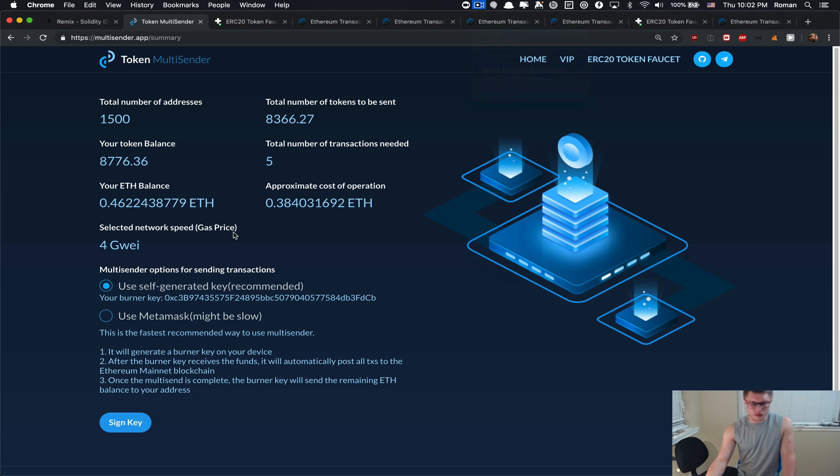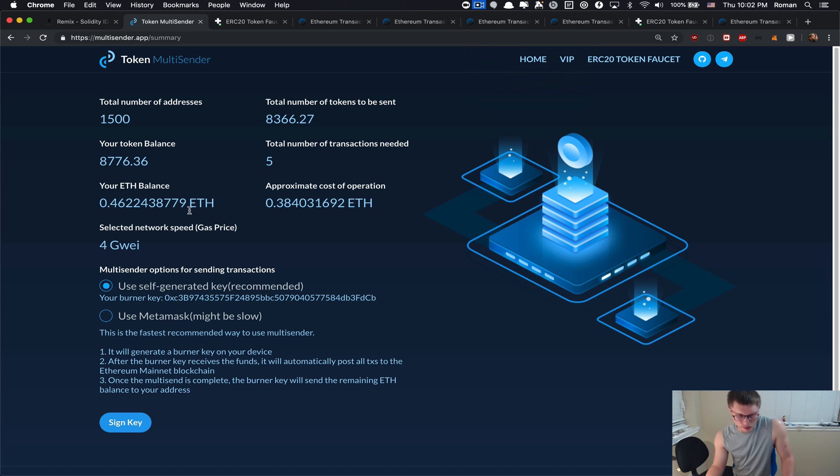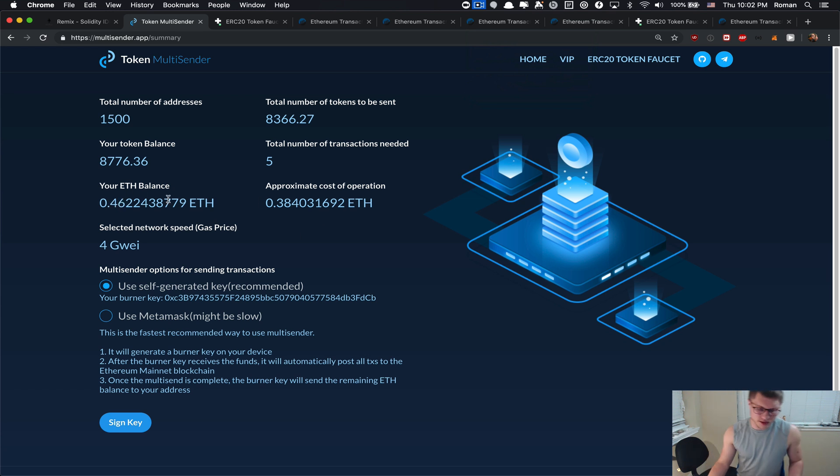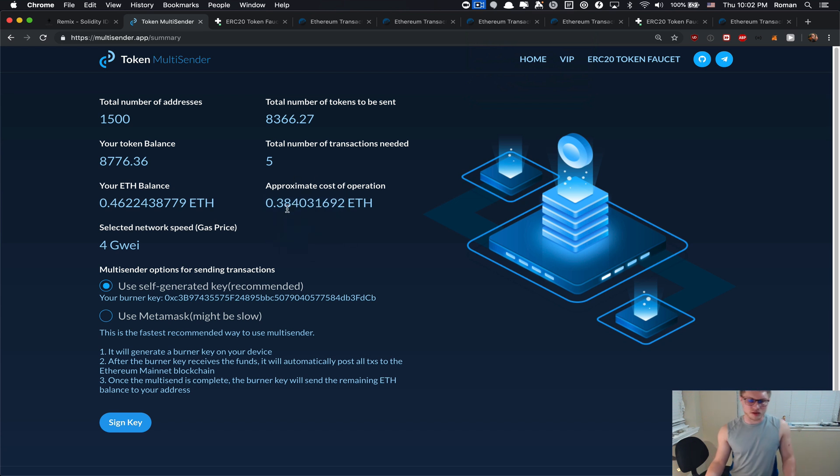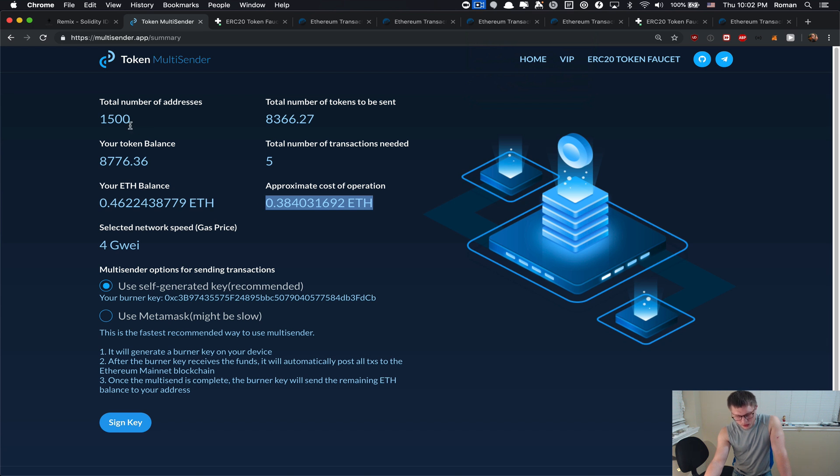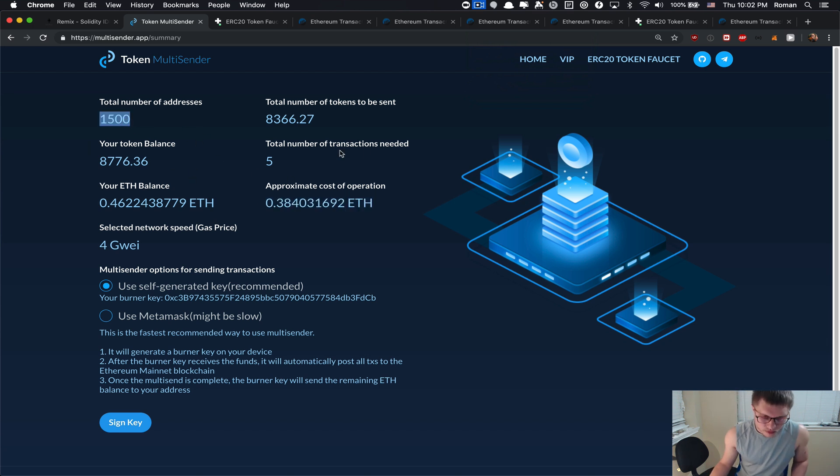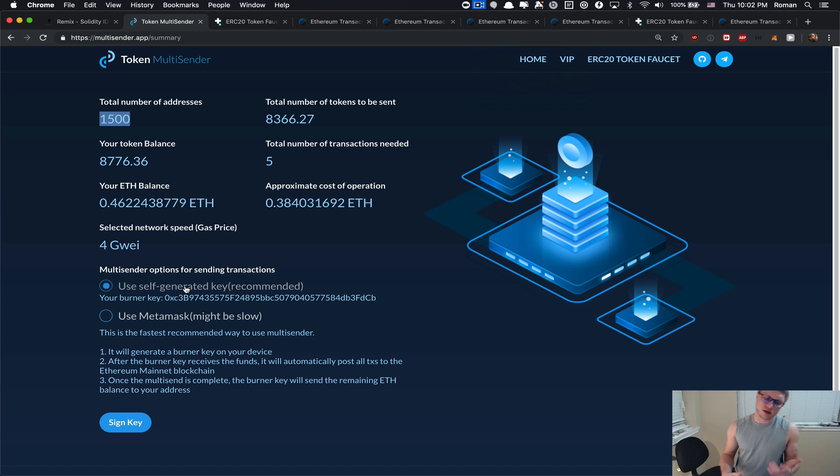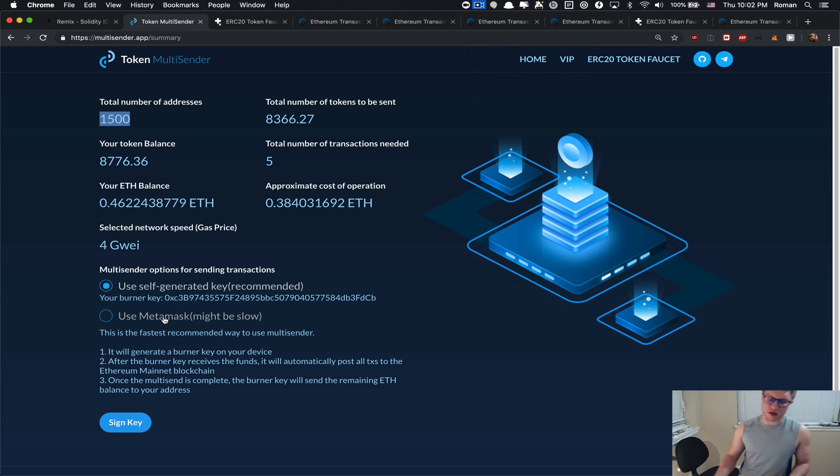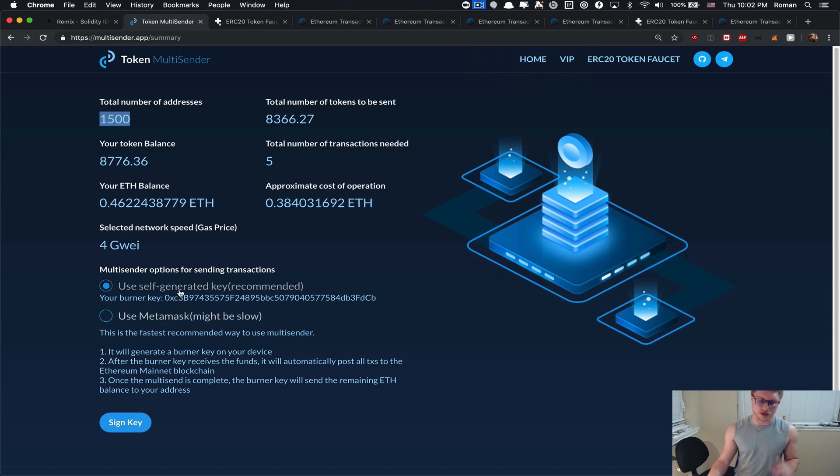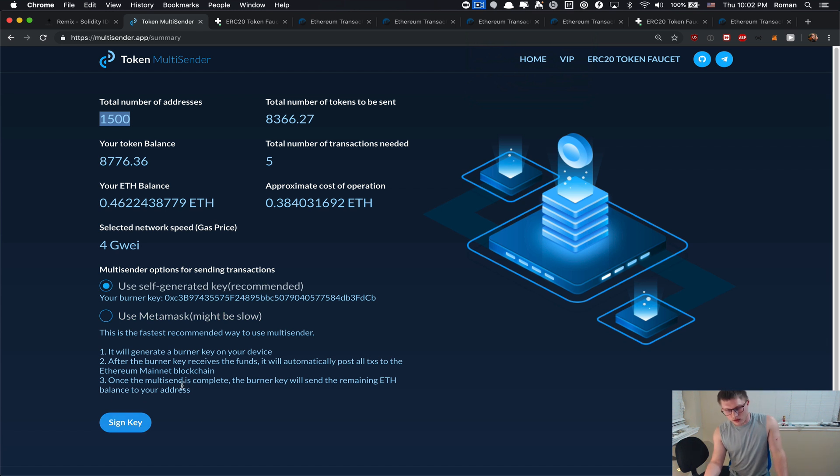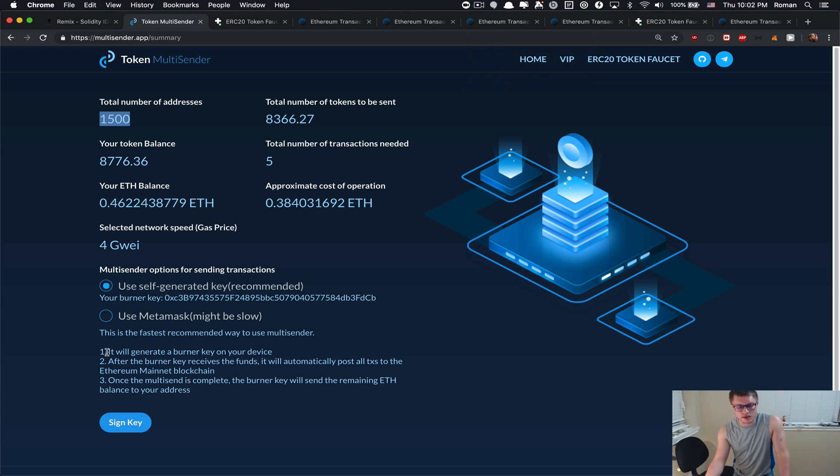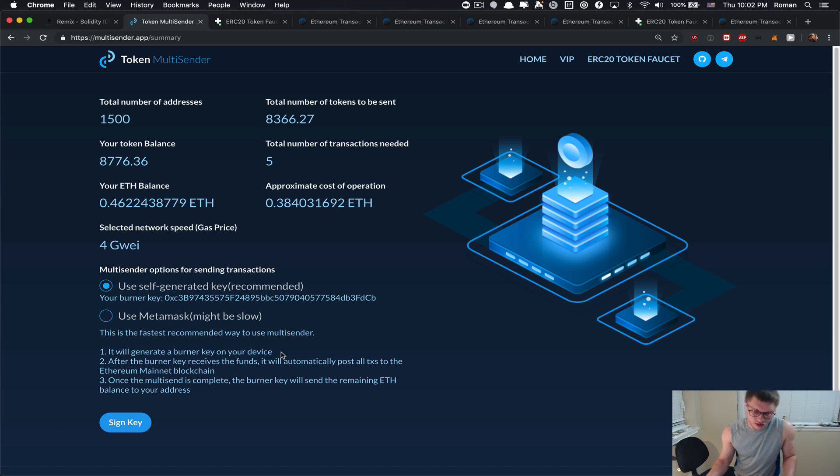We're back and now I just put a little bit more ether to my balance because I noticed I had less balance than I was supposed to have in order to execute this operation. This is amount of ether that we will spend in order to airdrop 1500 addresses. The multi-sender gives me two options: we can use the MetaMask just like we did before or we can use a much better, faster, and simpler strategy using a self-generated key.